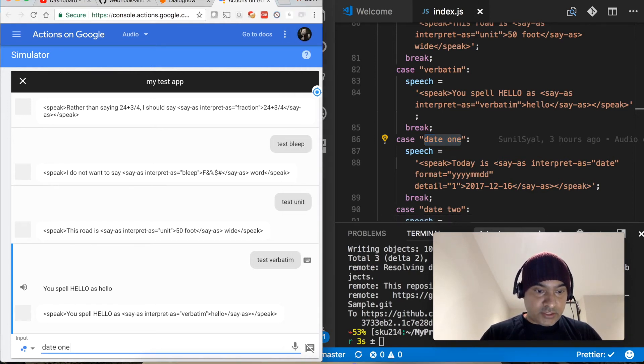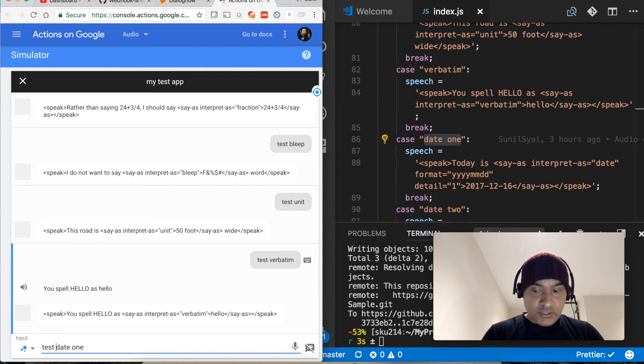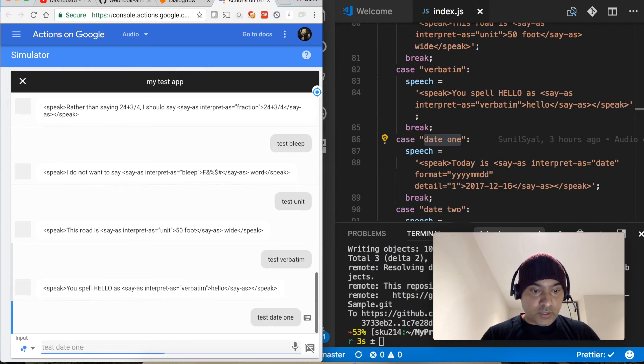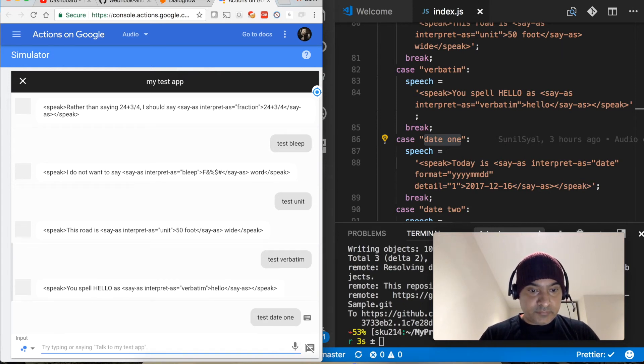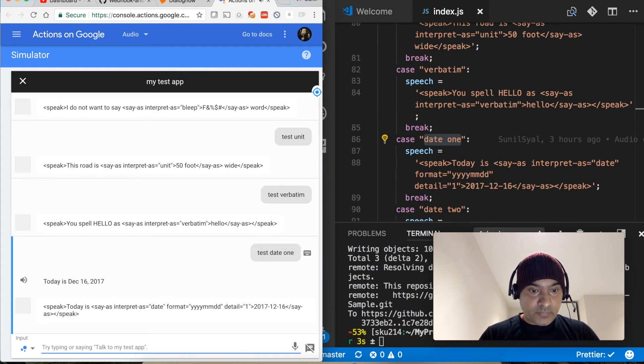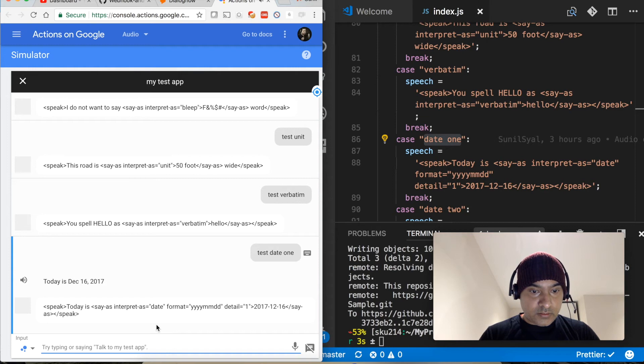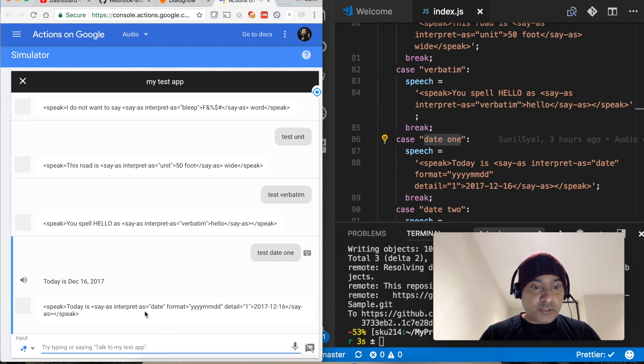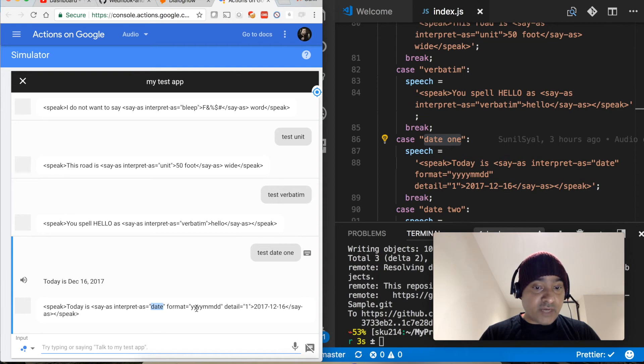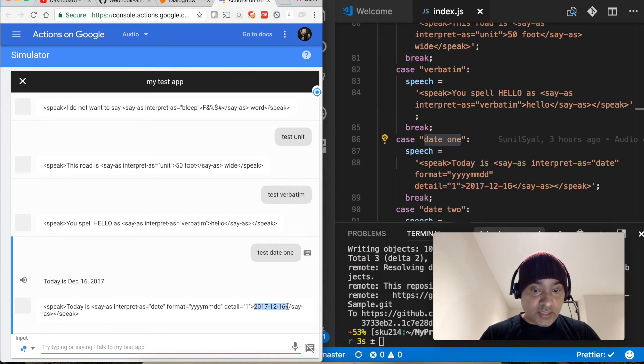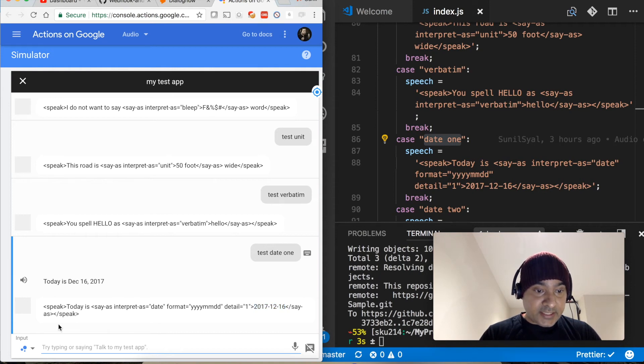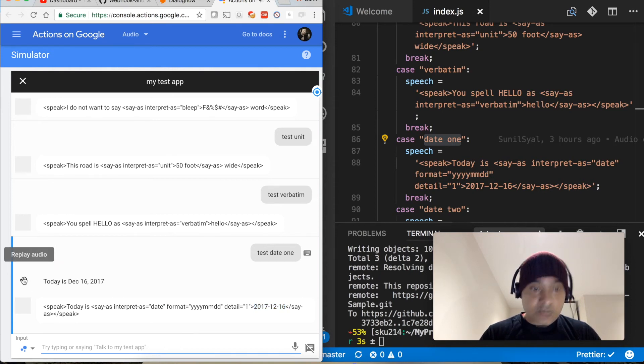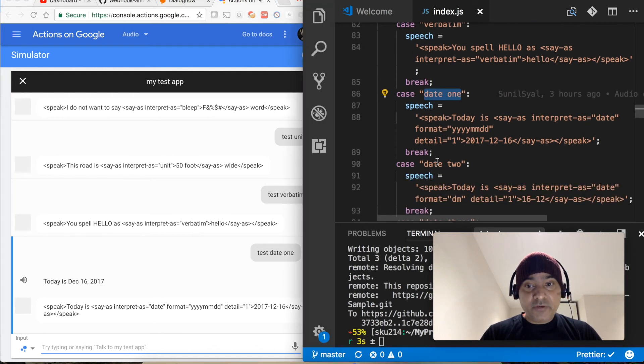Next is date. Let's try to test date, test date one. Today is the 16th of December 2017. So now we are saying that you have to interpret it as a date and its format is YYYYMMDD and this is the date that I have passed, so it is reading it as today is the 16th of December 2017. So we have different options available for date as well.